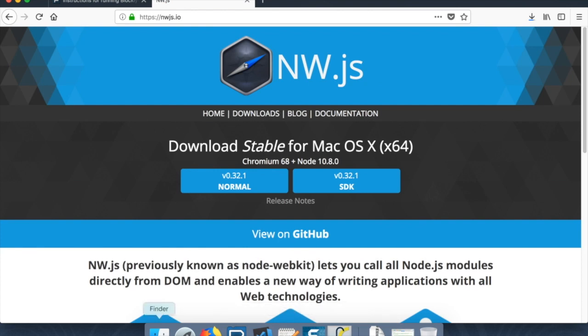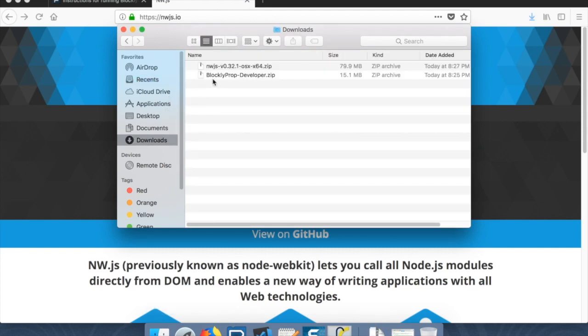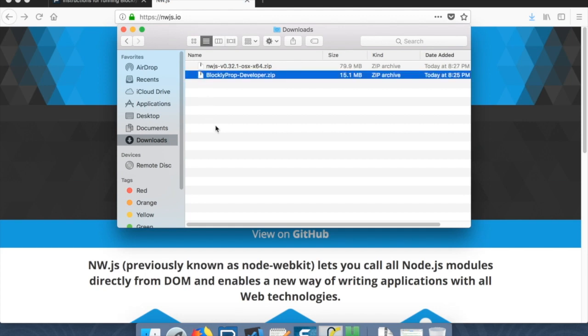And get the zip. So now it's just finishing up, but let's go to our downloads folder. So inside of downloads, we have the developer folder here. Let's open that up first.